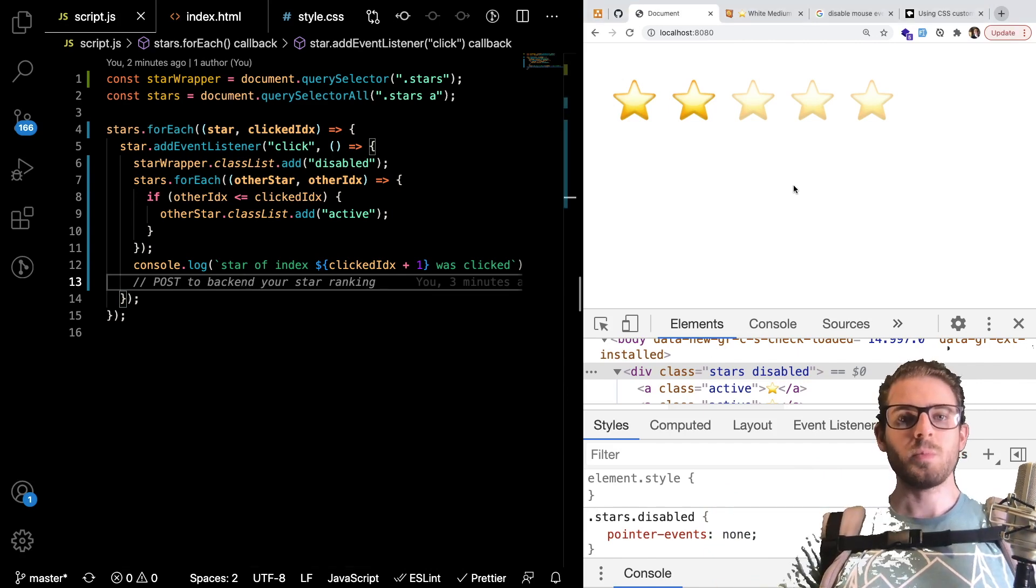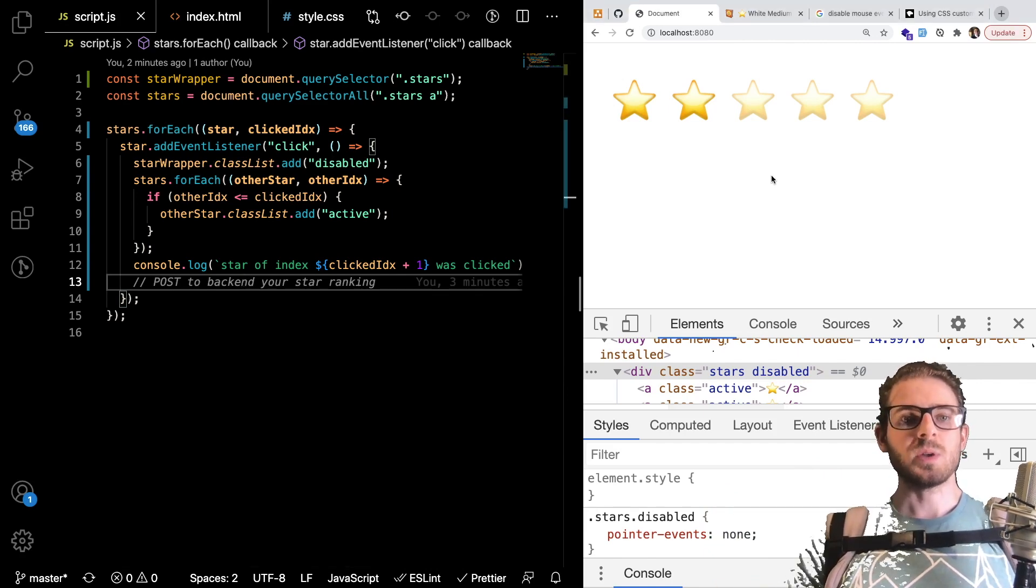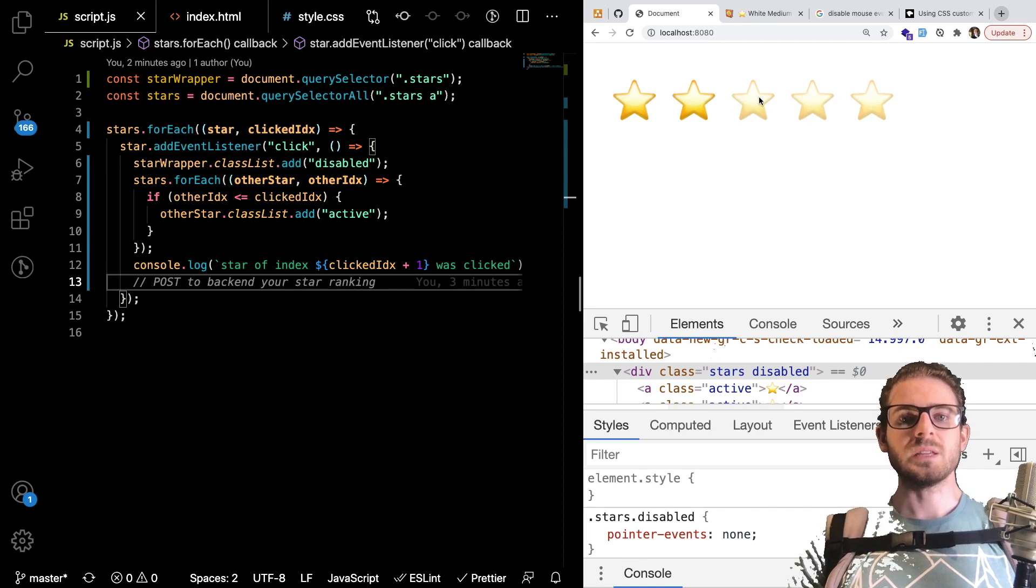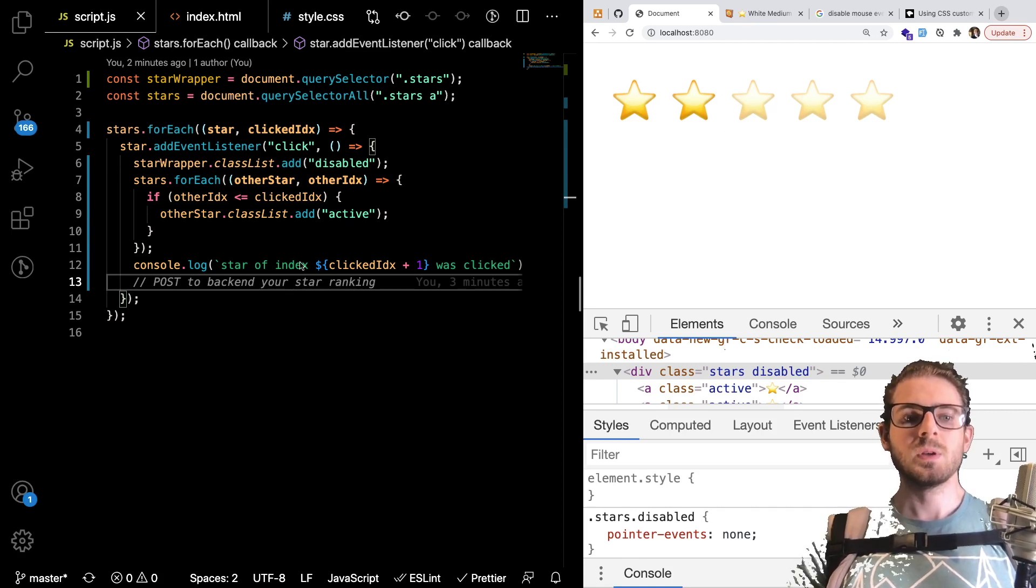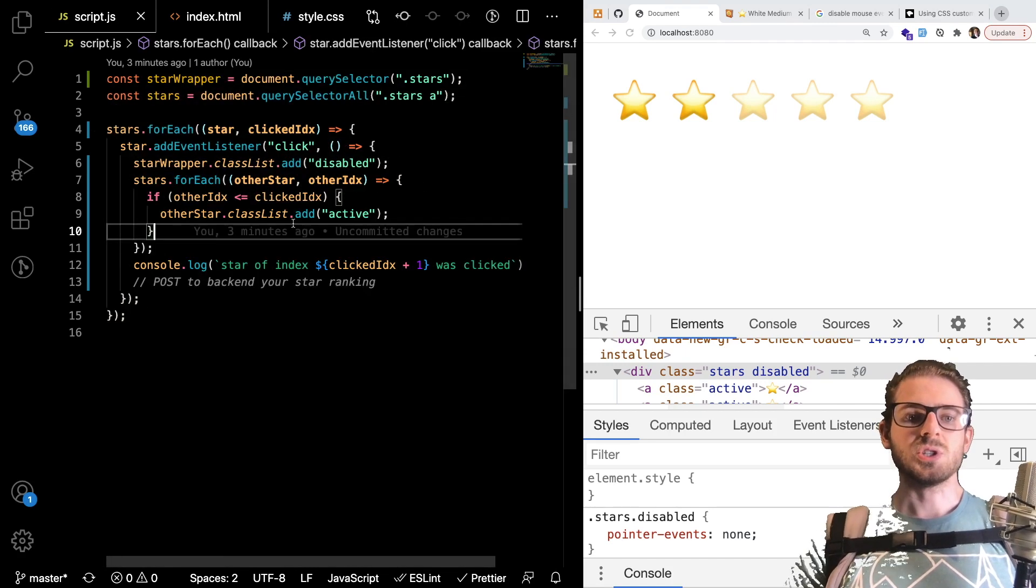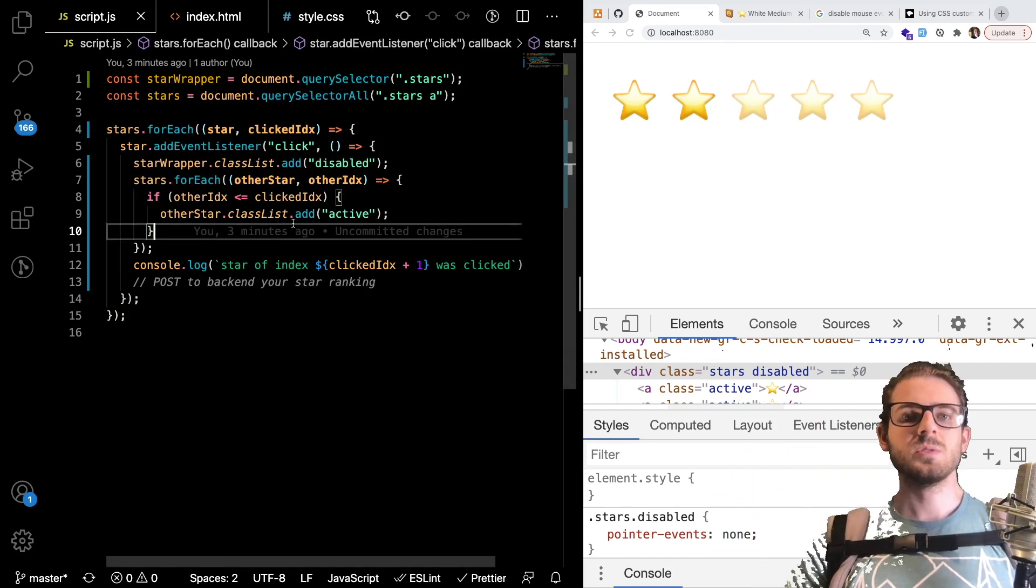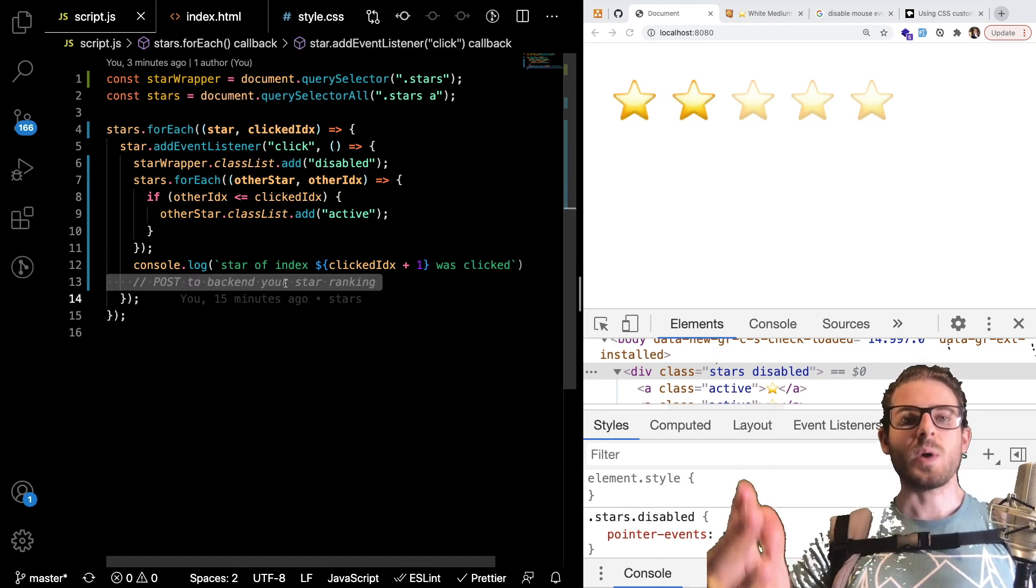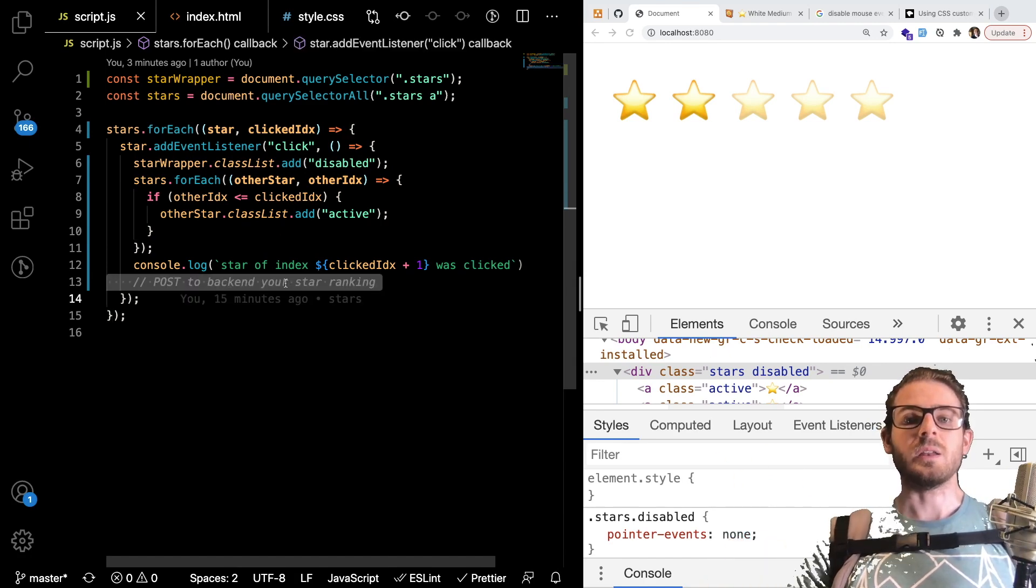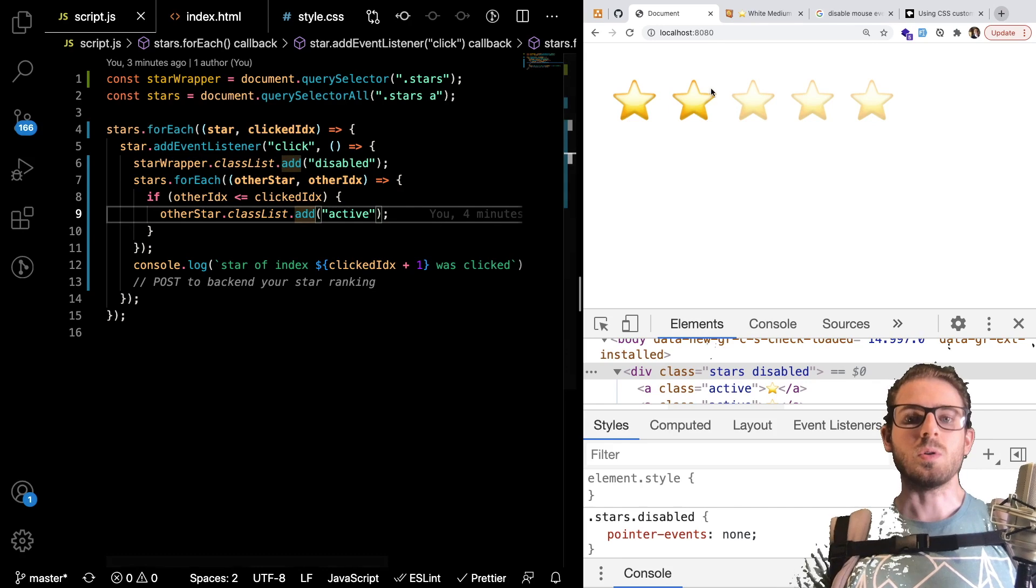All right well I hope that helped you learn a little bit we covered how to build out the star rating system how to make them change styling as you hover over them we did a little bit of javascript just to show you how you can click on the star and have it print out something to the console and maybe paved the way for what you might want to do if you have a back end and then additionally how to disable all these.